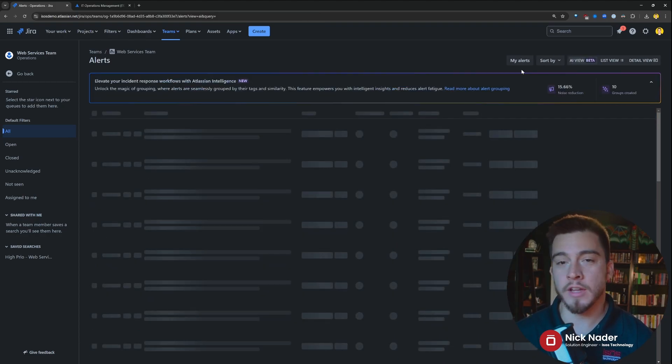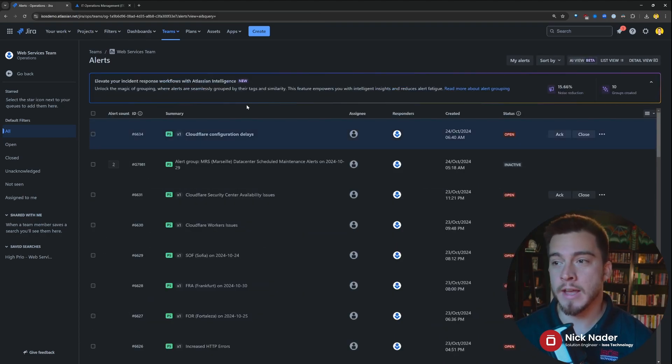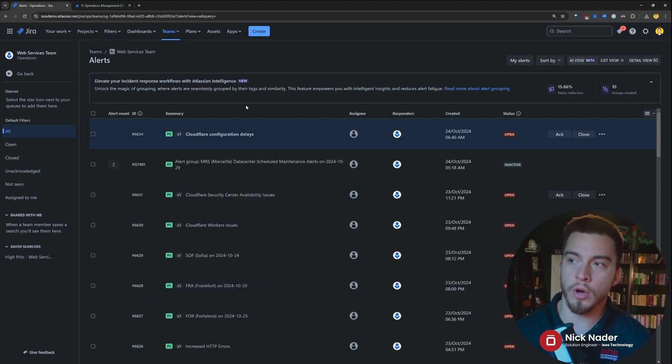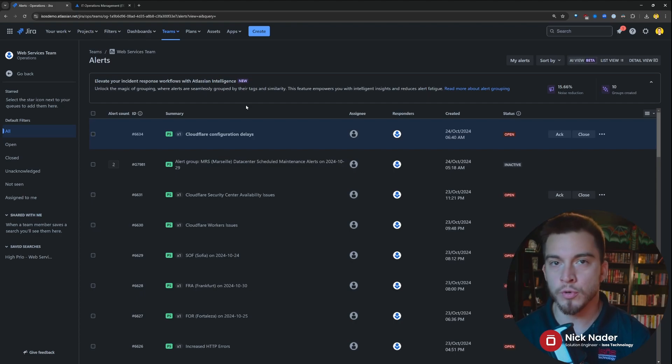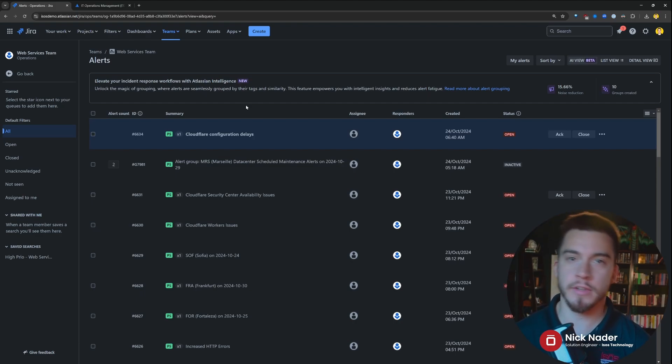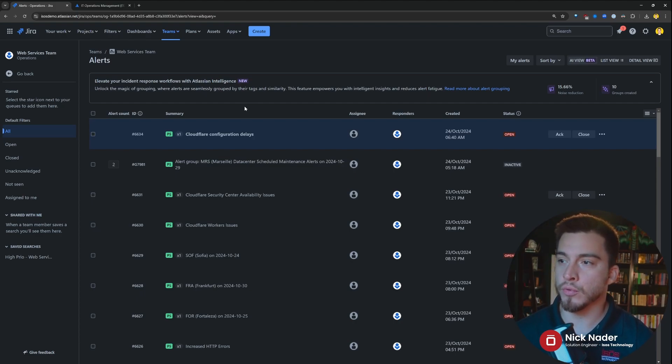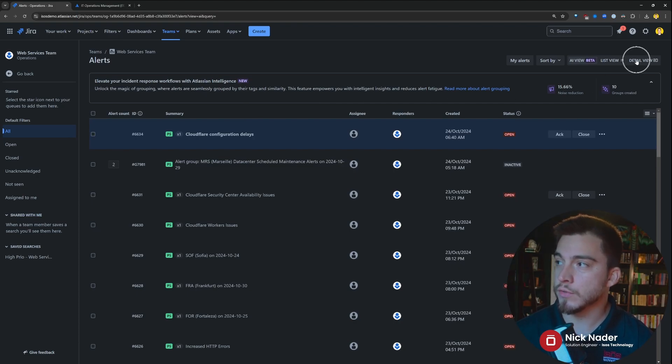you'll see that they added an AI, so Atlassian Intelligence view that is going to automatically group and tag things based off of their description and other metadata coming in through those alert integrations. So a couple of additional views here.